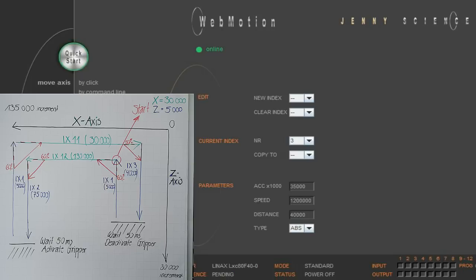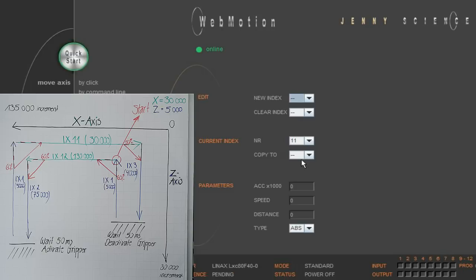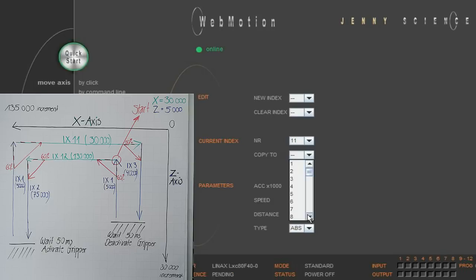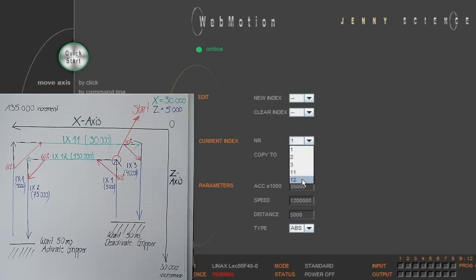We proceed similarly with the X axis. In order to keep the X axis and the C axis apart, we assign two-digit indices to the X axis. We begin with index 11 for the first motion of the X axis at an acceleration of 5 G, a speed of 2 meters a second, to the position of 30,000 increments, which corresponds to 30 mm away from the mechanical zero point. We copy this data to index 12, keep the dynamics the same as in index 11, and adjust the distance to 130,000 increments.